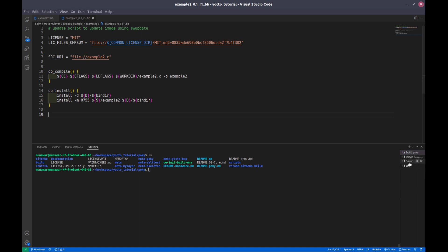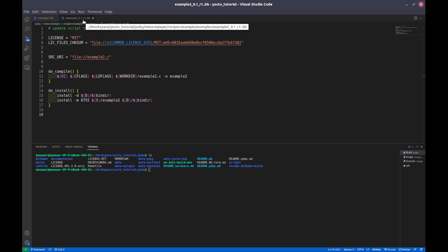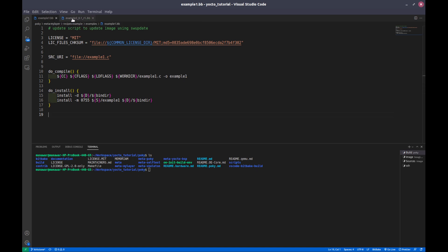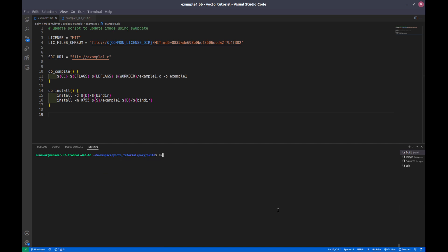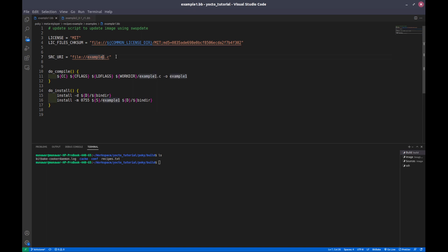I have created a sample recipe which takes a C program, compiles it, and puts it into the package. There are two recipes: example1 and example2-0.1-r1. Let me initiate the build system. We are now in our build directory. I am going to build this recipe with: bitbake example1.